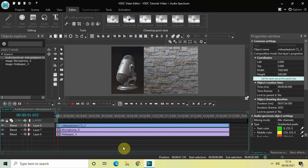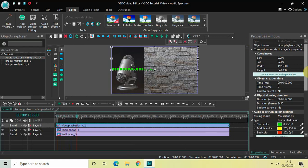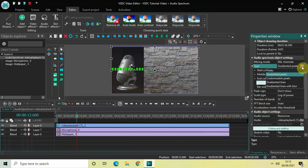Right now if I quickly play the video you will see gradient peaks on screen, because Gradient Peaks is selected in the Type option. We will change this. Look inside the audio spectrum object settings in the Properties window. Inside the Type option, Gradient Peaks is currently selected, so click on the drop-down list and select Gradiated Lines.